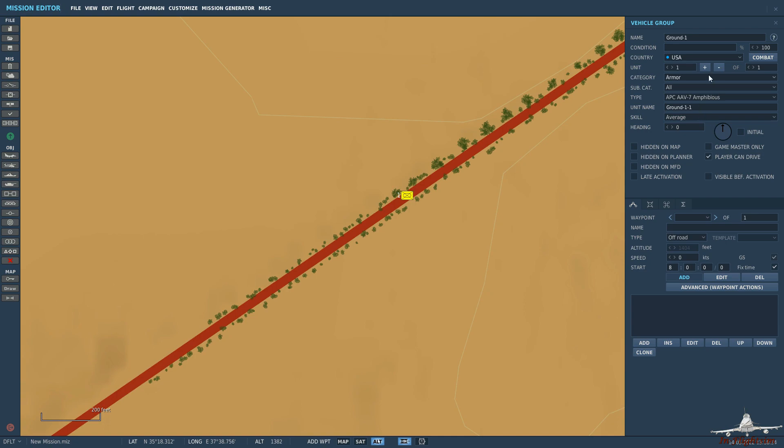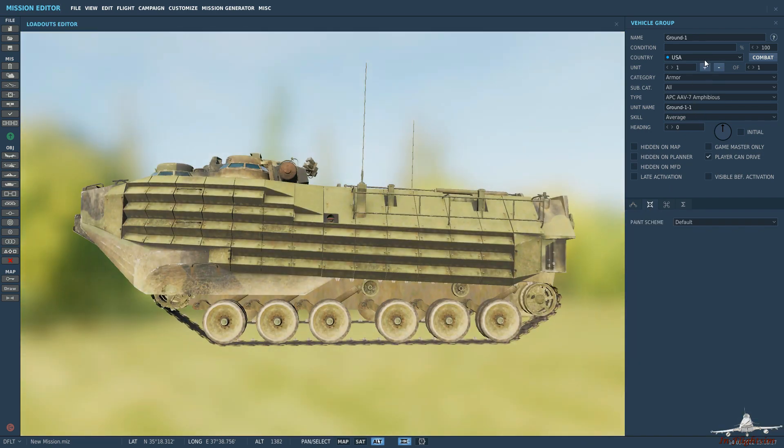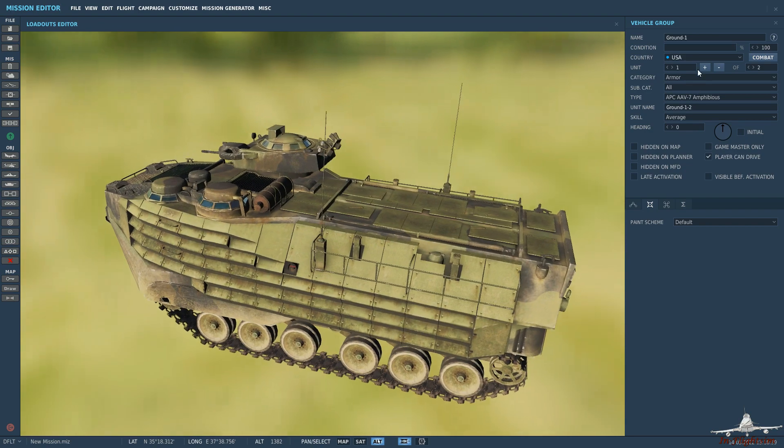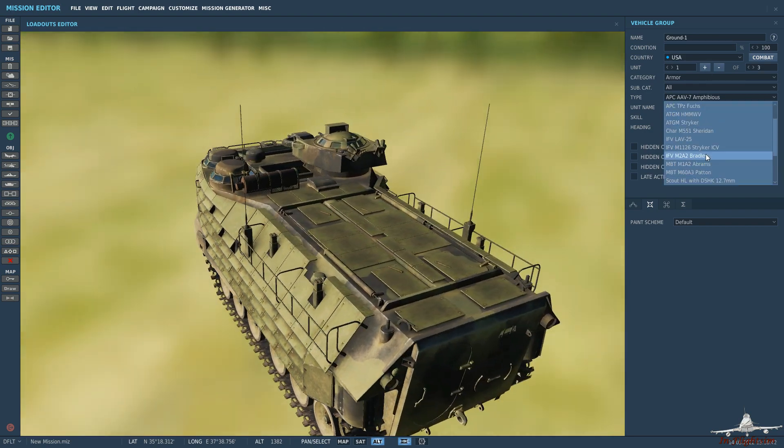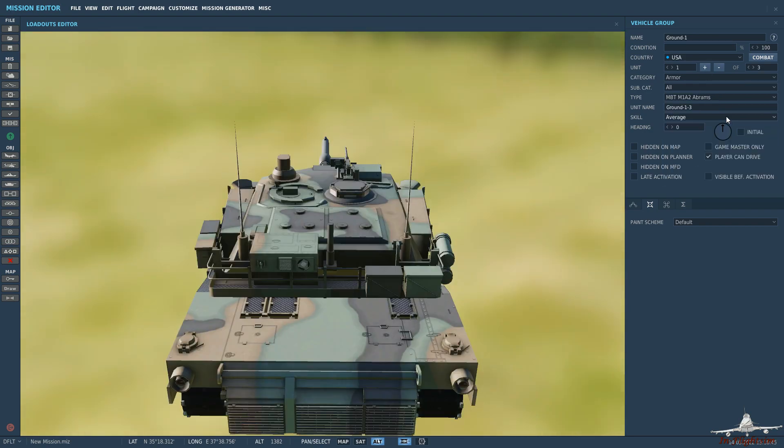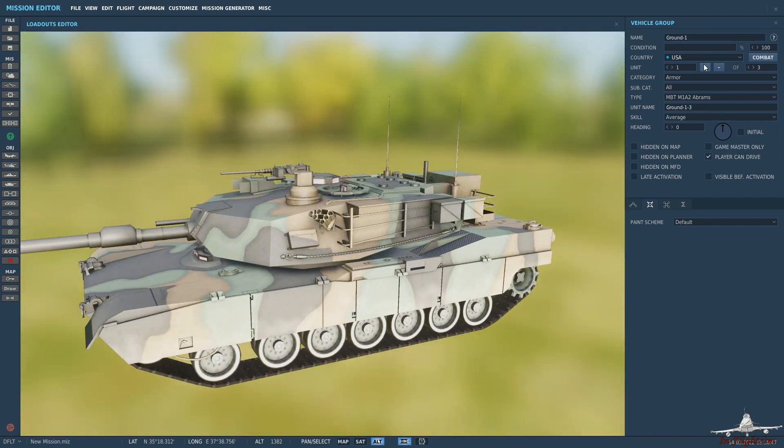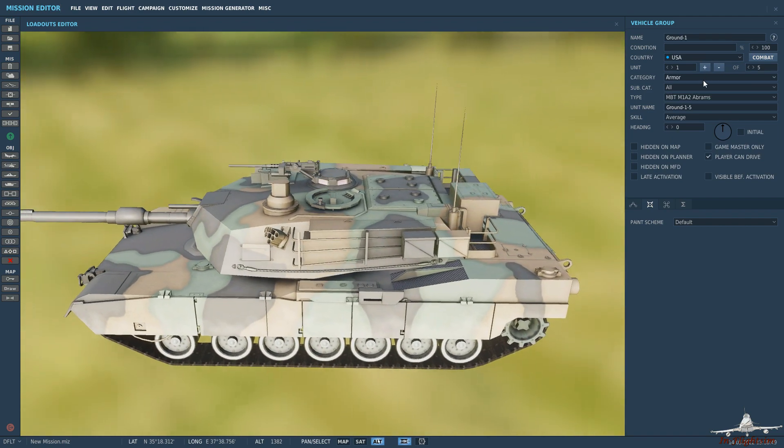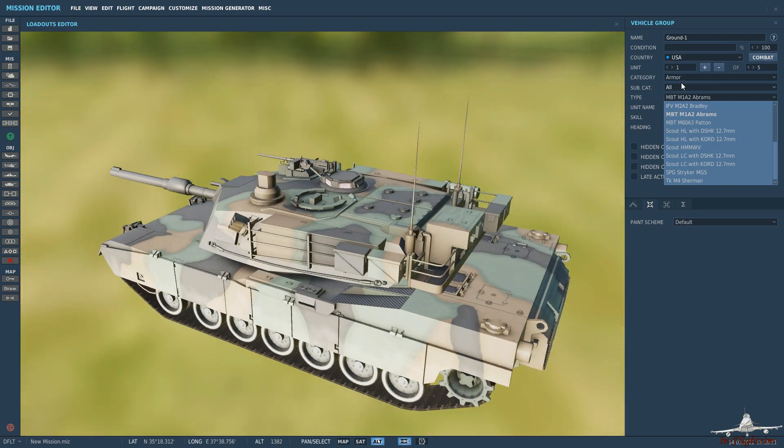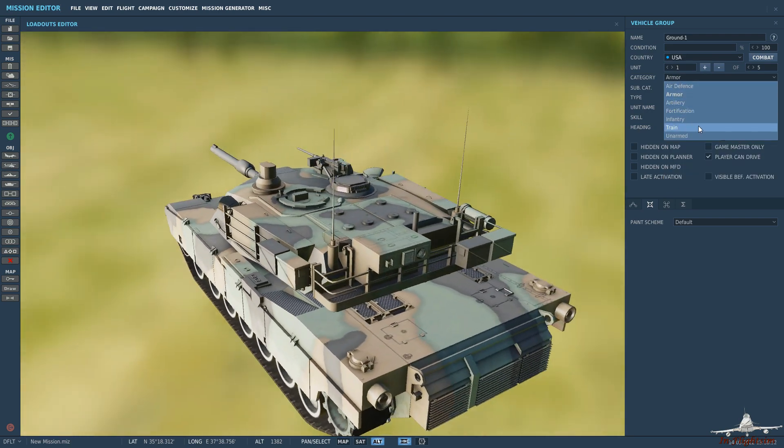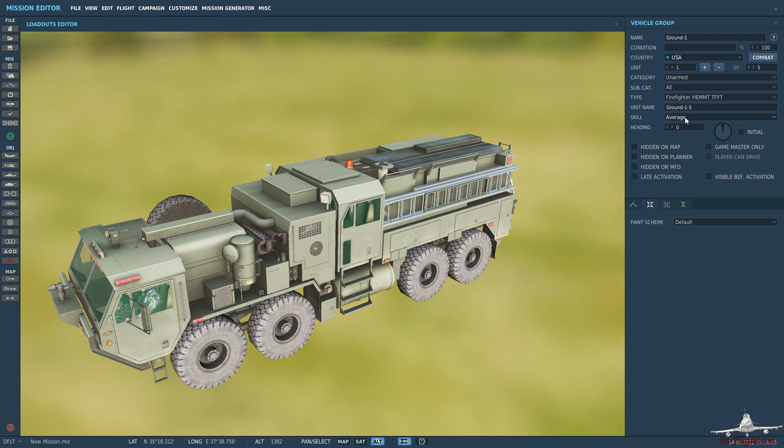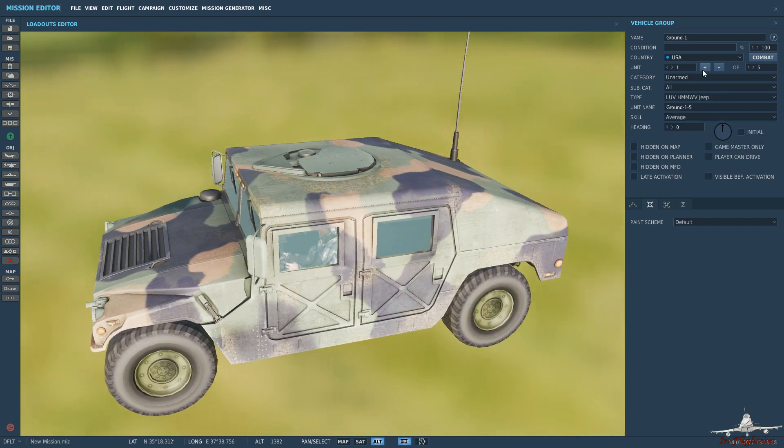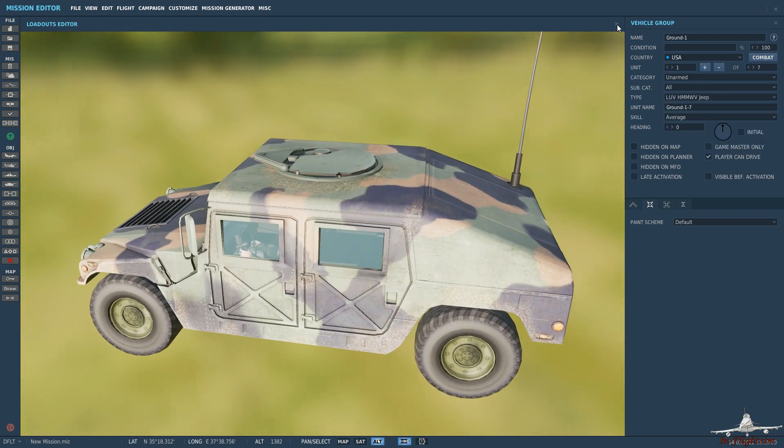So let's put one of these in, let's add another one, then let's put in Abrams, two Abrams, and then let's put in an unarmed Humvee, a couple of them.